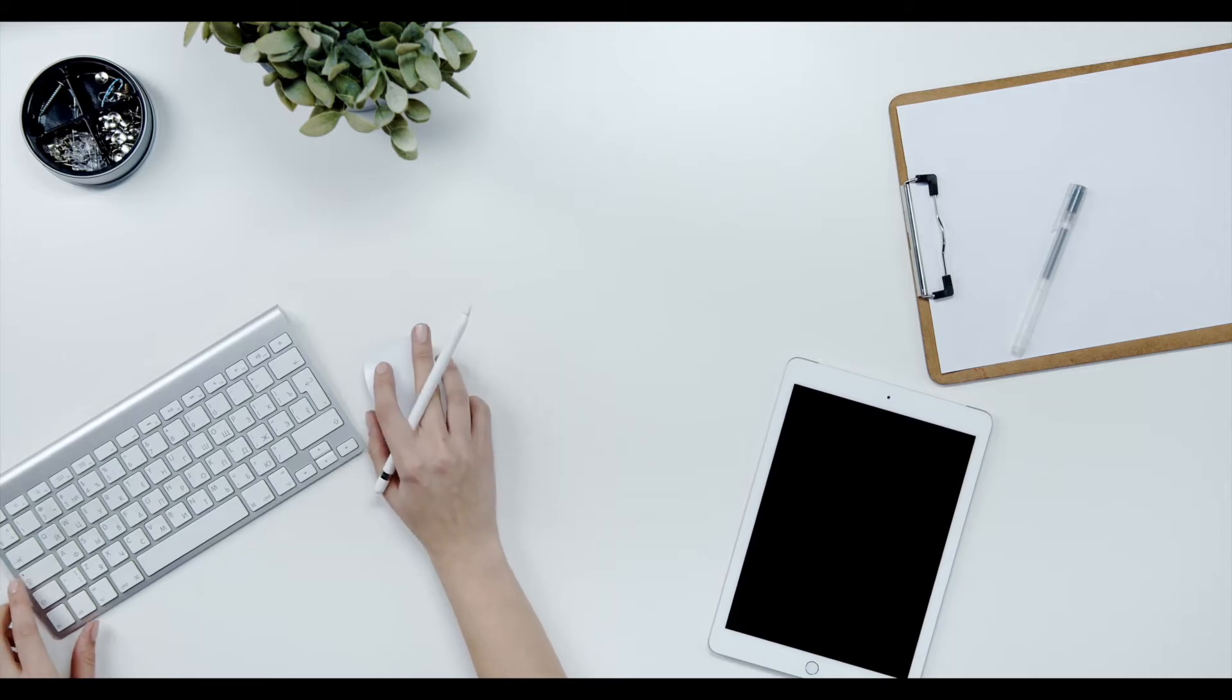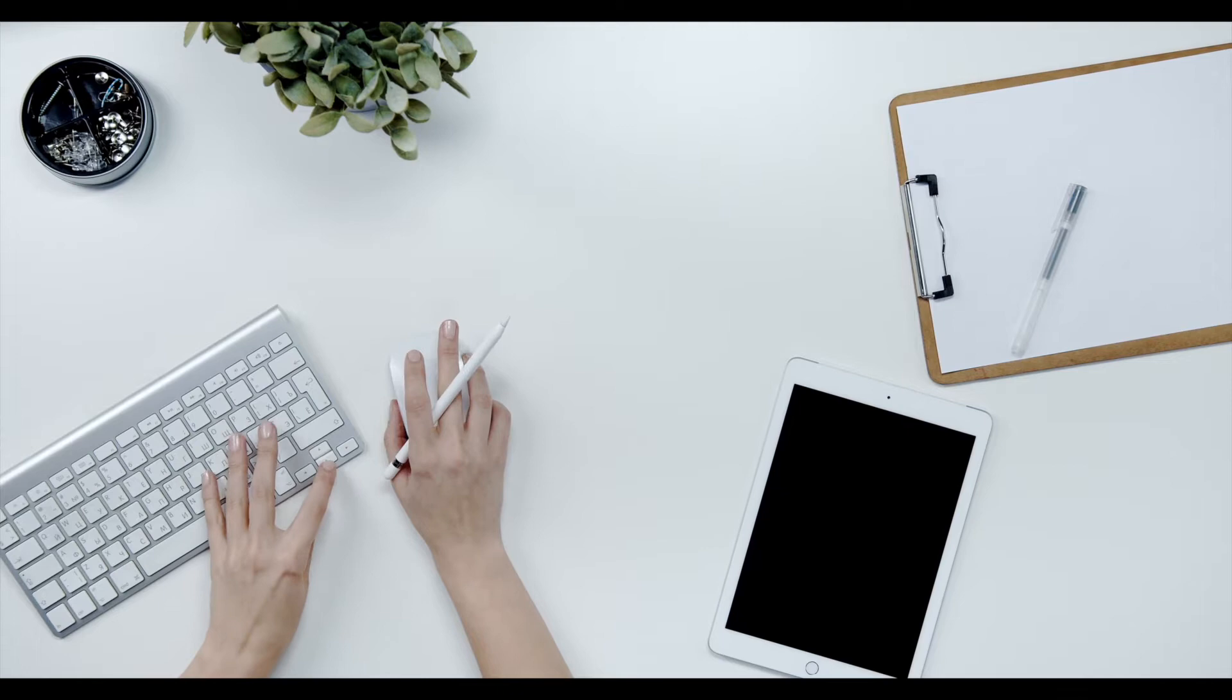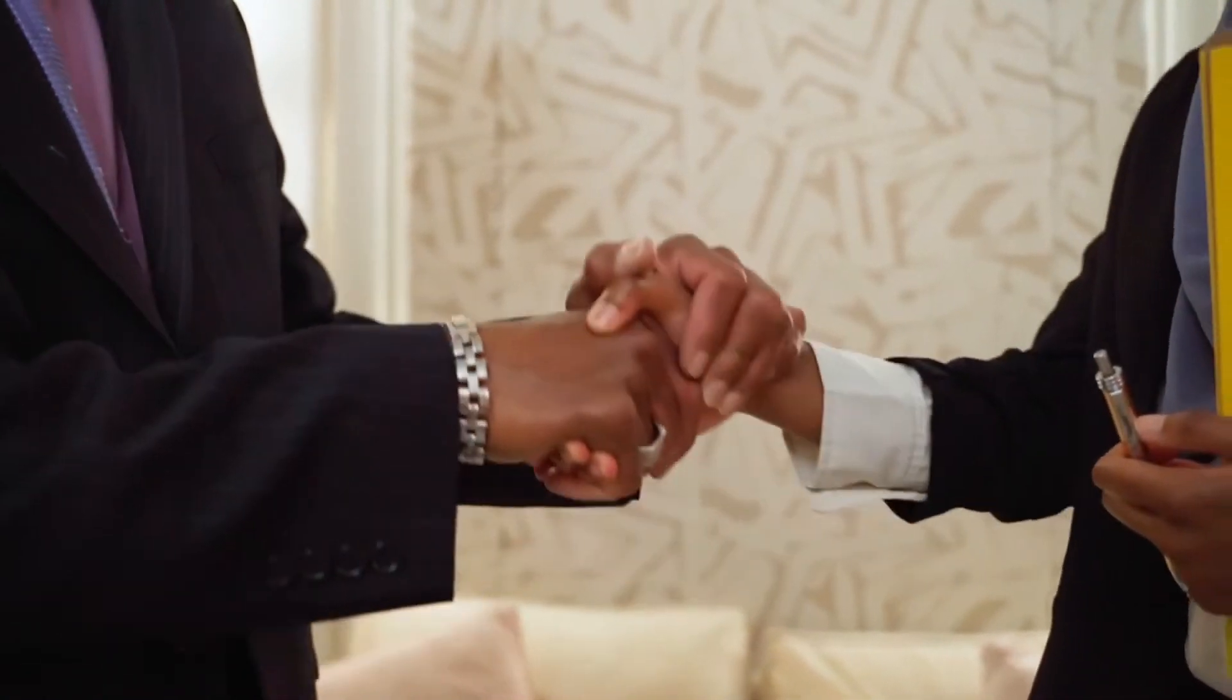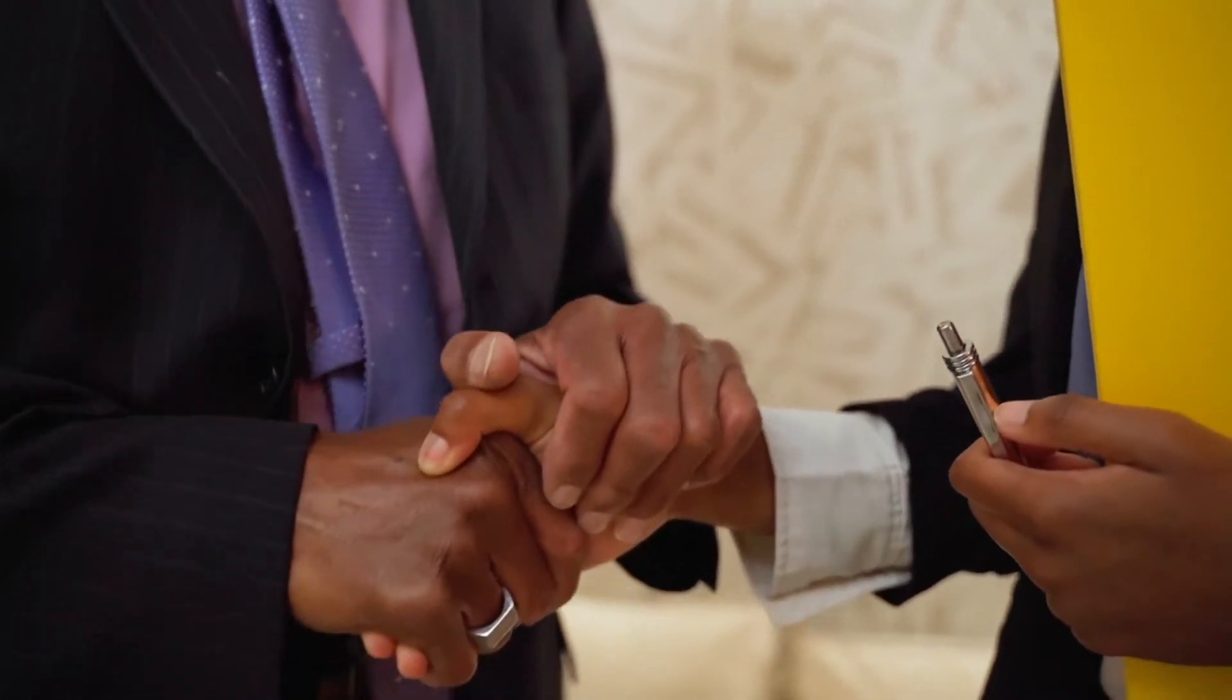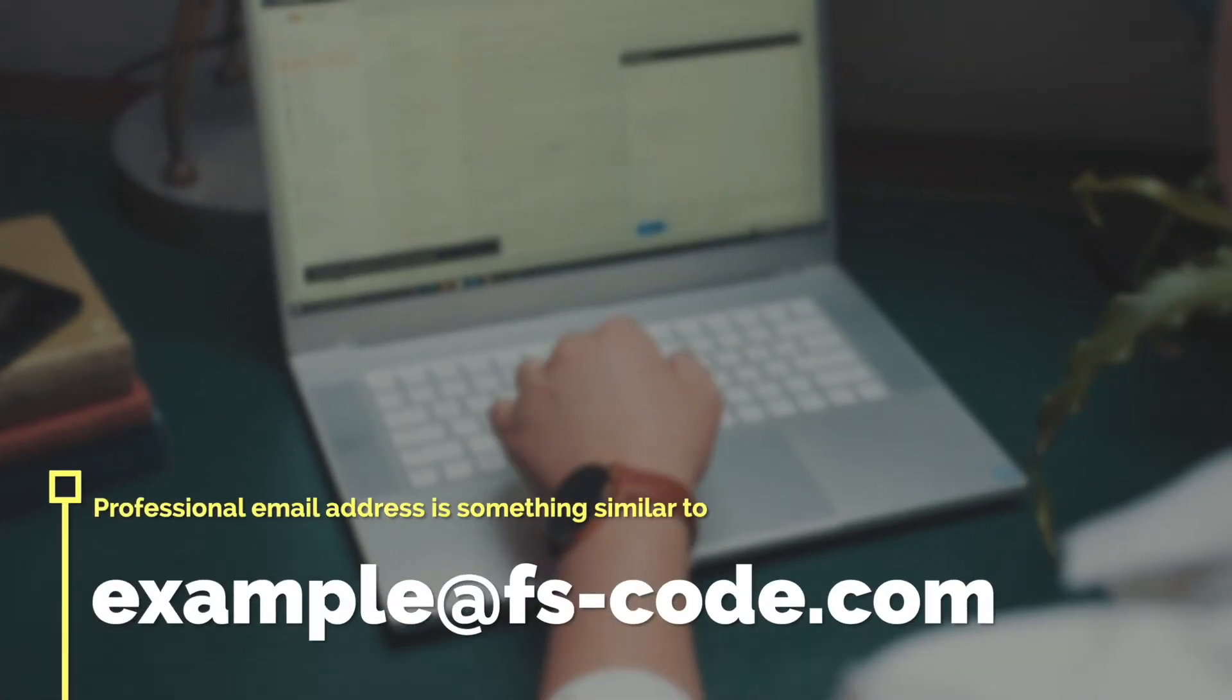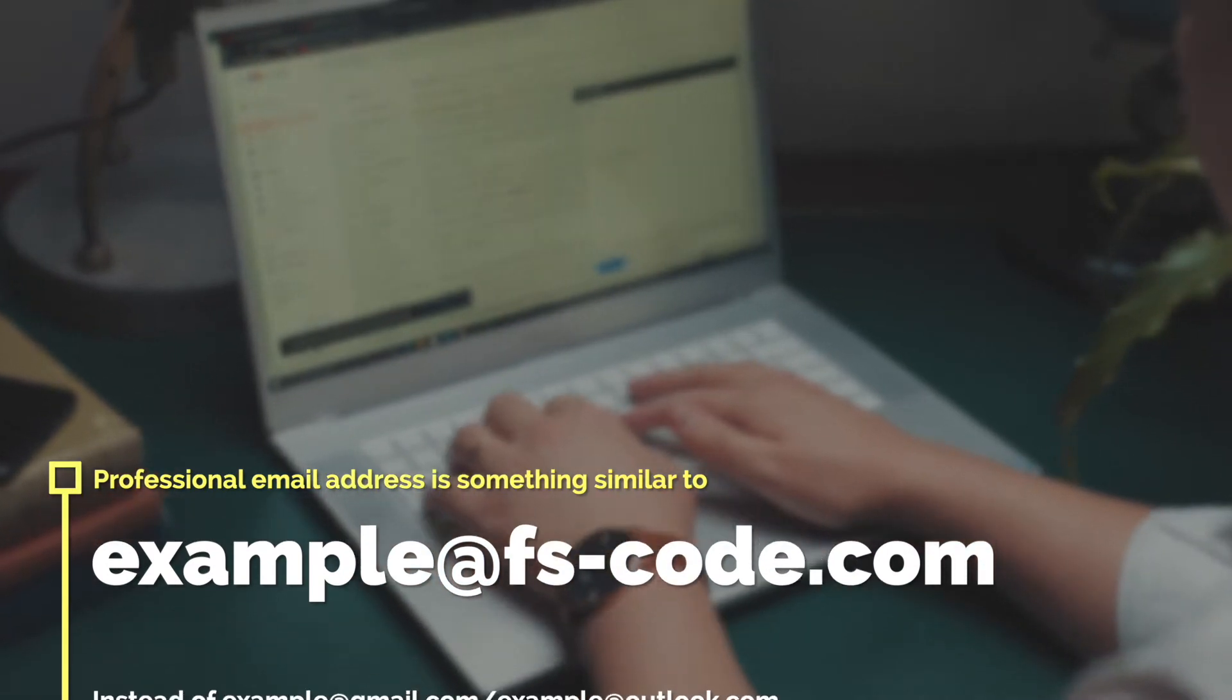Do you need to create a professional business email address for free? If the answer is yes, then you're in the right place. A professional email is an essential part of your business when you're trying to win new clients. A business email uses your company name or your brand name instead of a generic Gmail, Yahoo, or Outlook account.